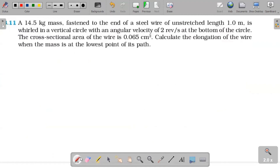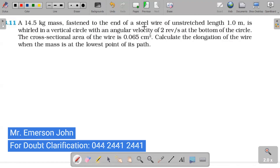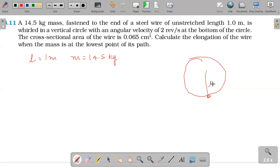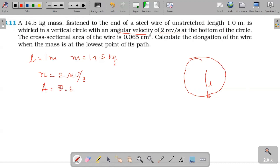A mass of 14.5 kg is attached to the end of a steel wire with an unstretched original length of 1 meter. The mass is whirled in a vertical circle with an angular velocity of 2 revolutions per second. The cross-sectional area of the wire is 0.065 cm², which is 6.5 into 10 to the power of minus 6 meter squared. Calculate the elongation of the wire when the mass is at the lowest point.